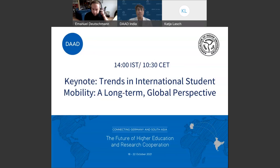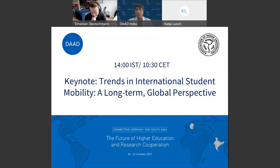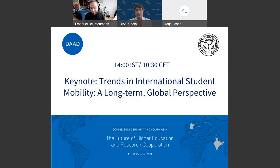Good afternoon everyone, welcome to day two. The keynote for today is on trends in international student mobility and a long-term global perspective. My name is Apurv Mahendru, I am the Deputy Director of the DAAD Regional Office in New Delhi. On screen you can see Professor Dr. Deutschman who will be holding his keynote lecture shortly. All participants have the option to write questions into the chat, and Professor Deutschman has said he would be happy to answer a couple of questions towards the end of his talk.